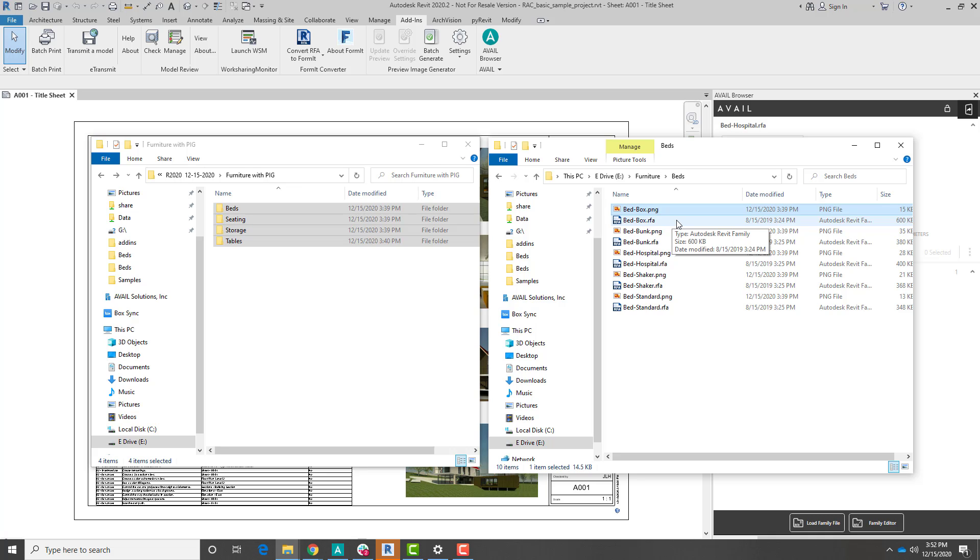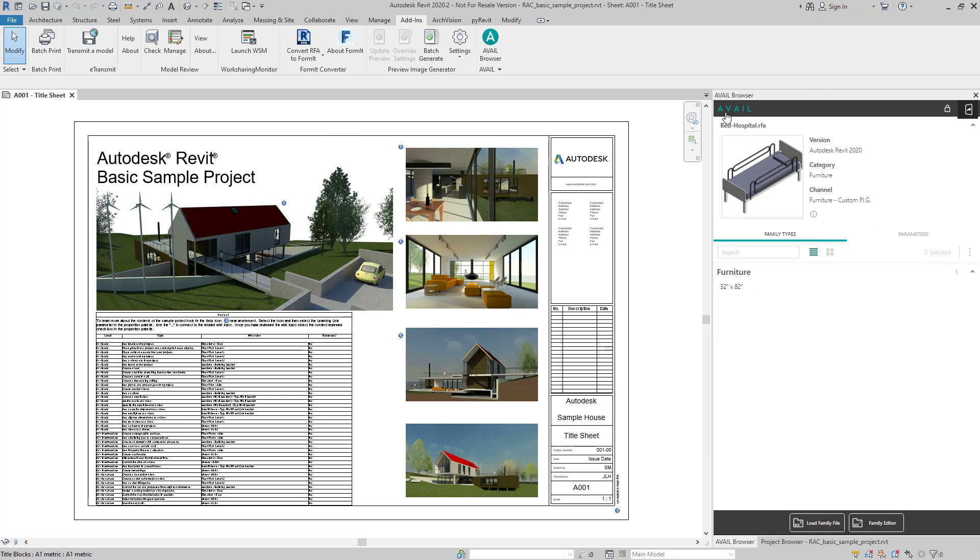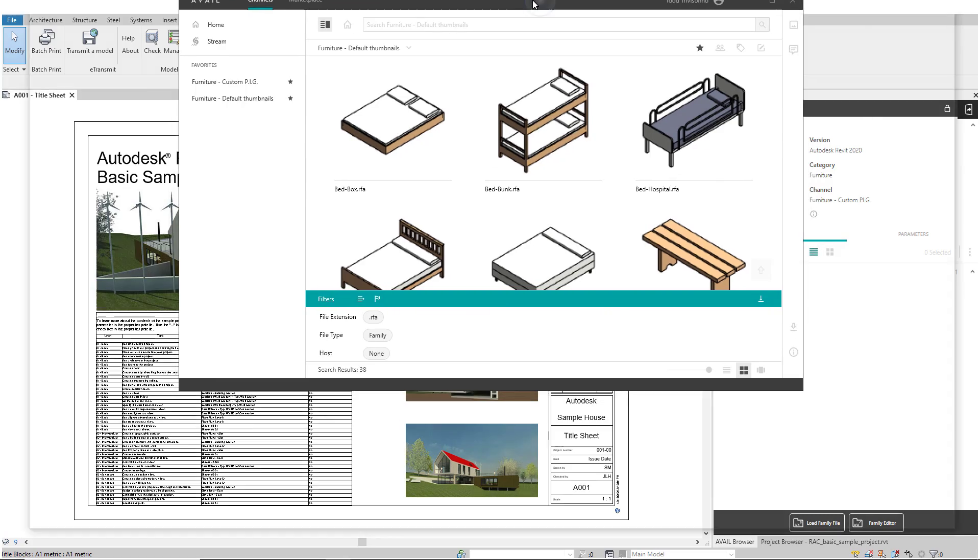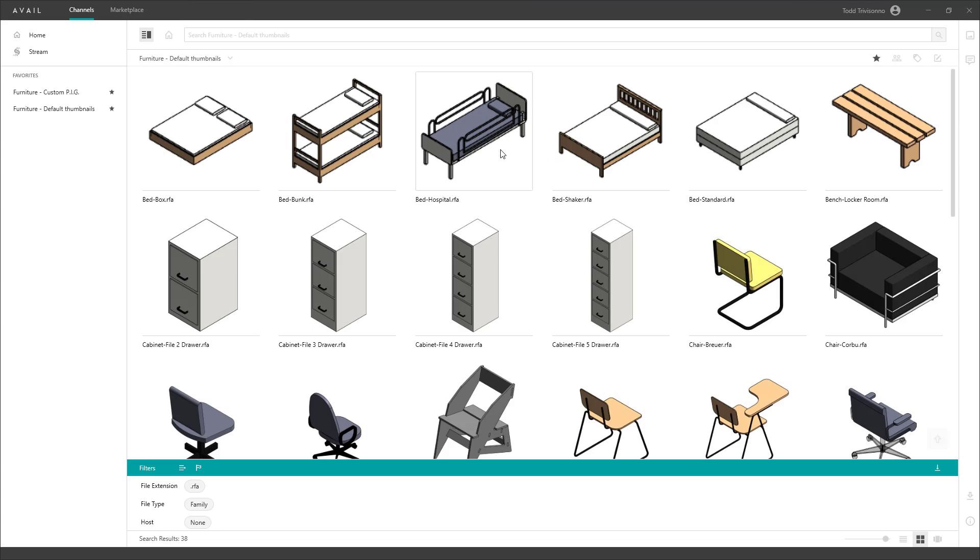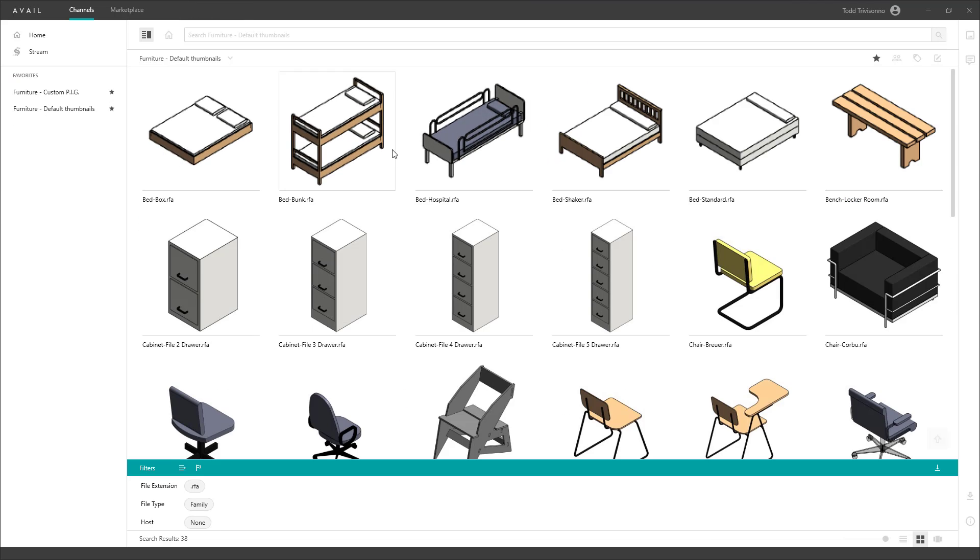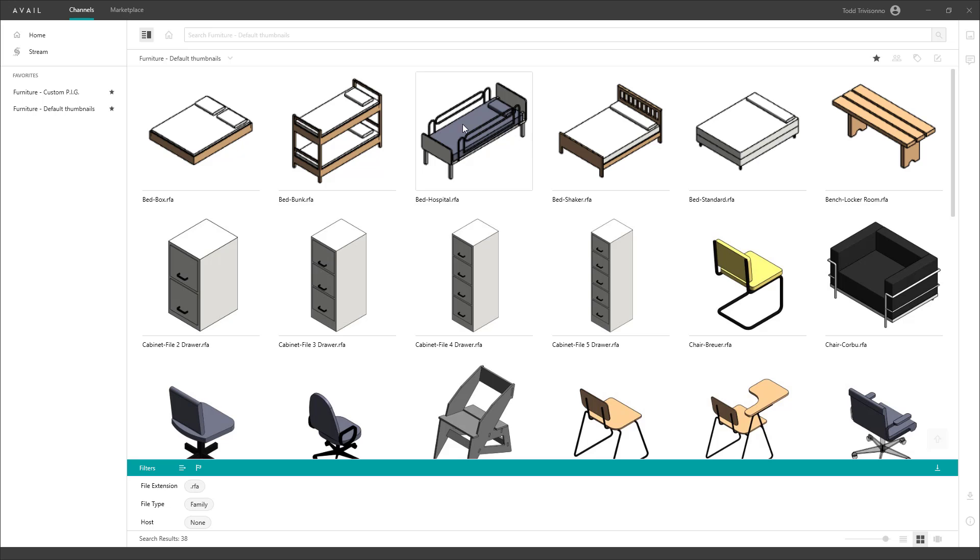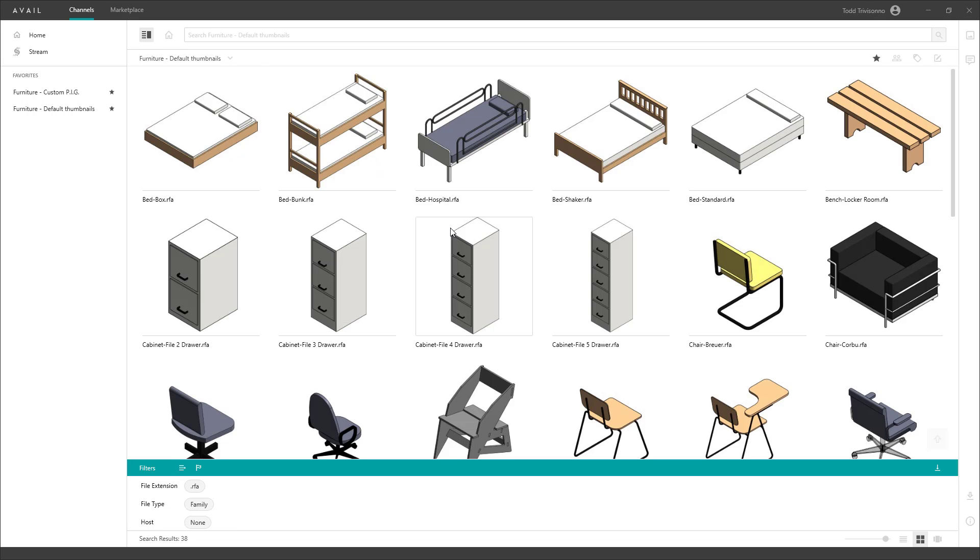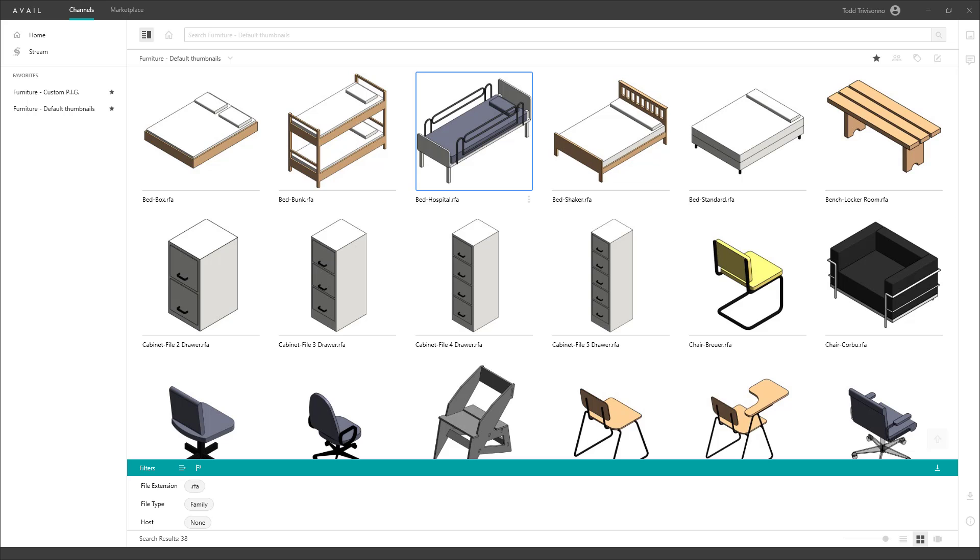So if we jump back over to Avail now, I'm going to bring up Avail. This is our channel where we had our furniture, our default thumbnails in here, the low-resolution thumbnails. Now, since I've put those PNG files in place, if I refresh this channel, what I should see is immediately these nice updated images.